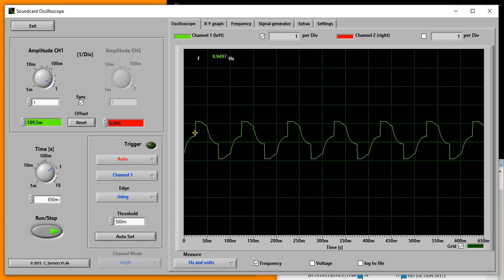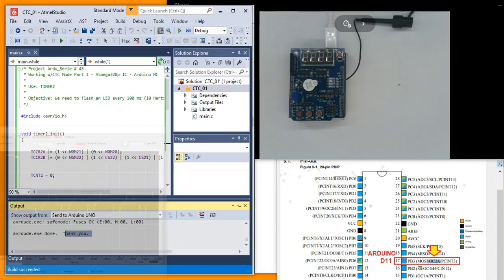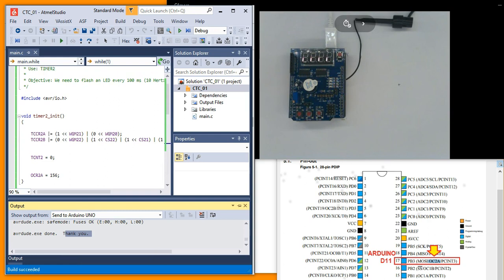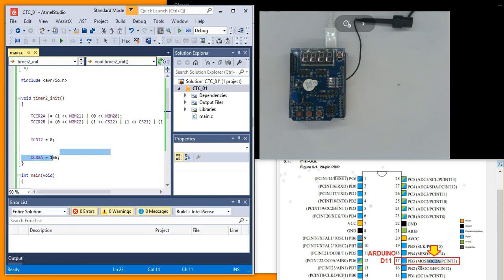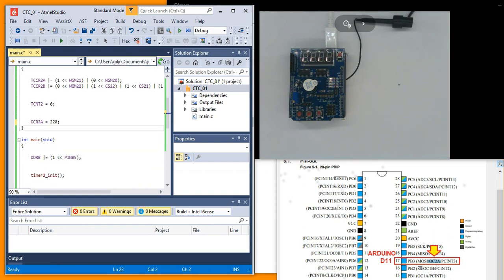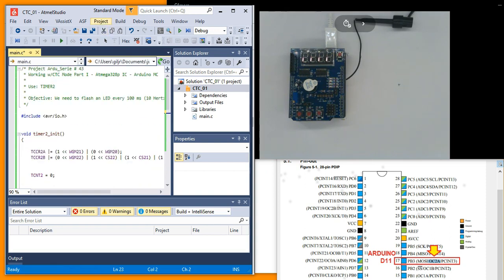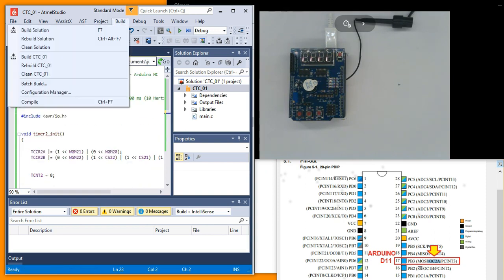Now let's return to the code and change the OCR2A value to 220. This is for 15 Hertz. See calculations on my website.